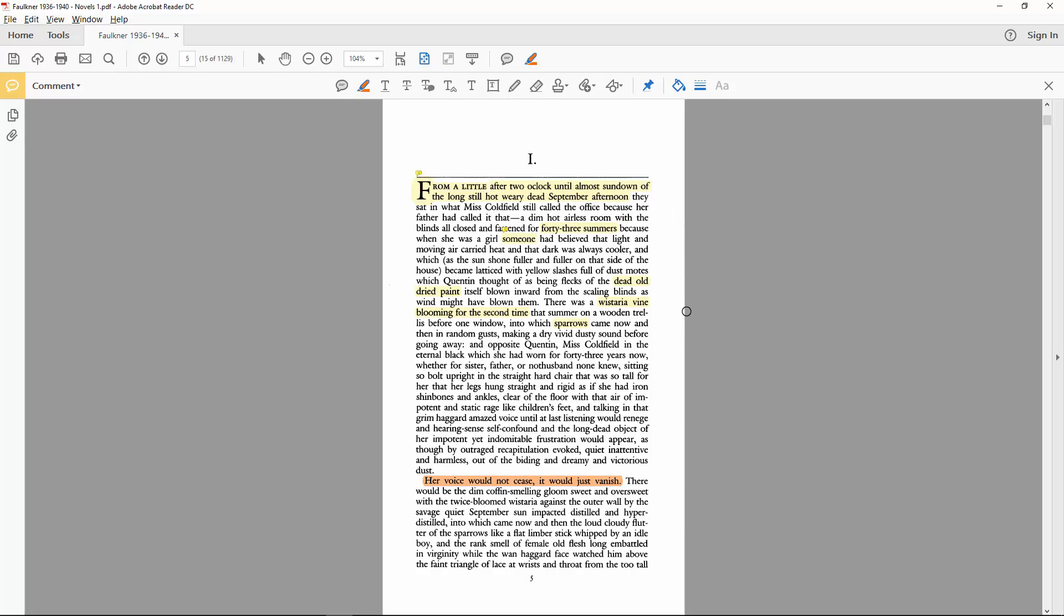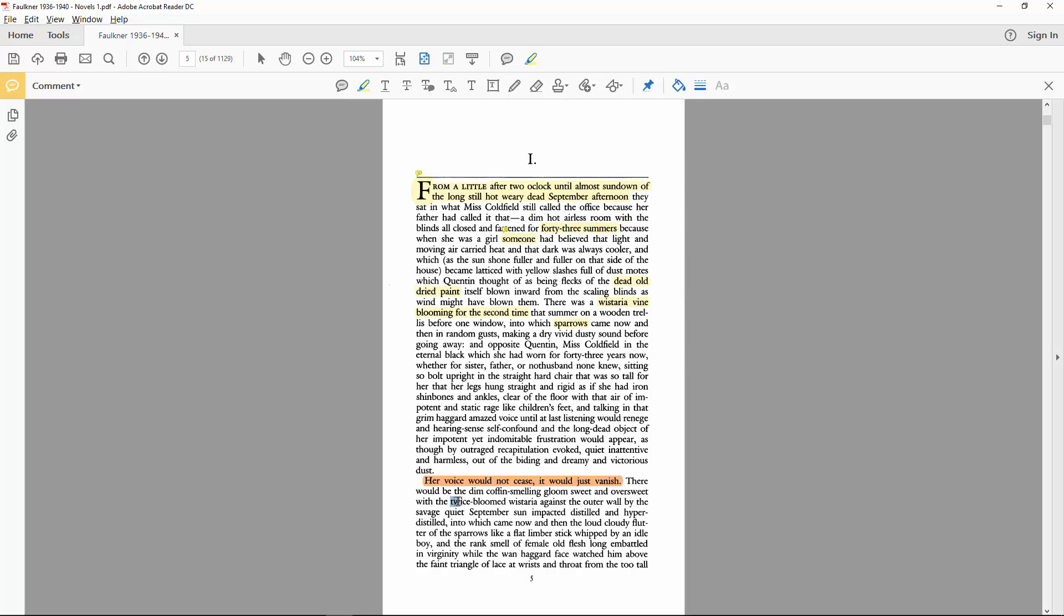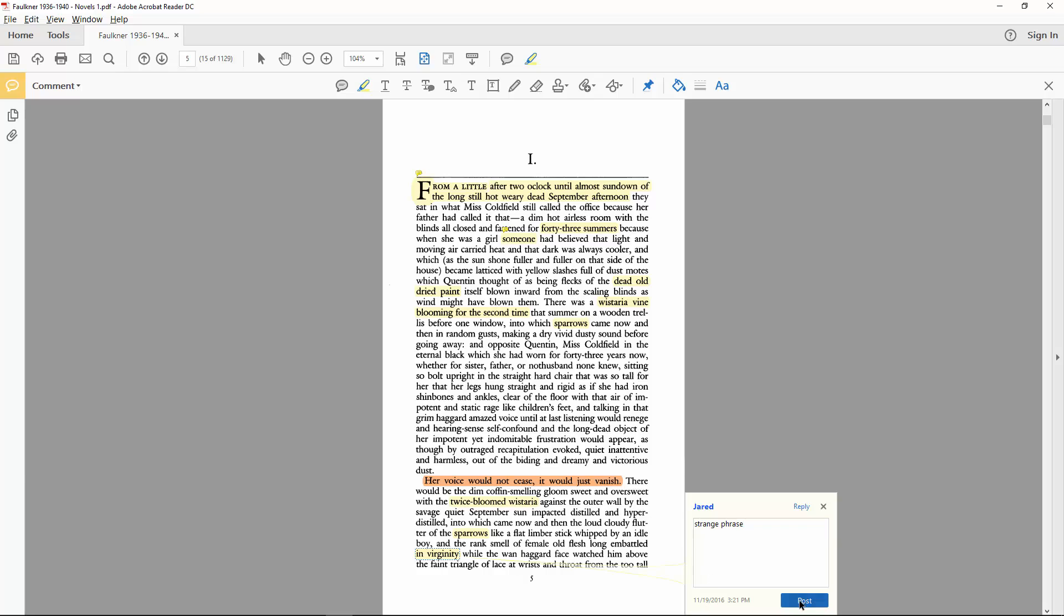While noting the second mention of both the wisteria and the sparrows, to lend more credibility to the previous interpretations. As well as the interesting description of Miss Coldfield's flesh embattled in virginity. Not for virginity. Which suggests some violence inherent in virginity itself. Different from merely fending off bold or undesirable advances.